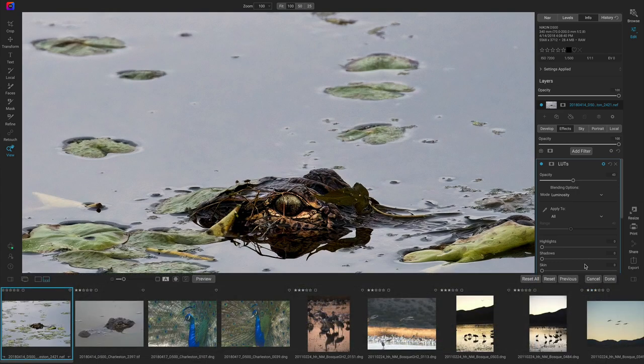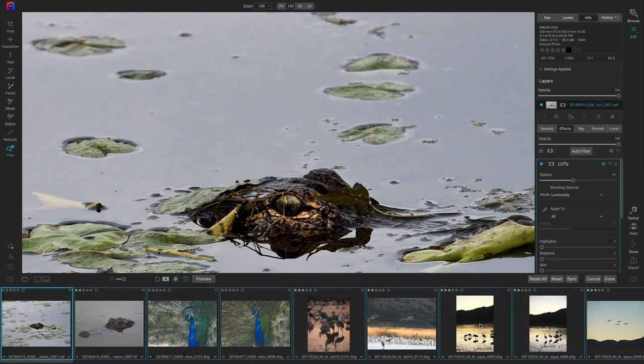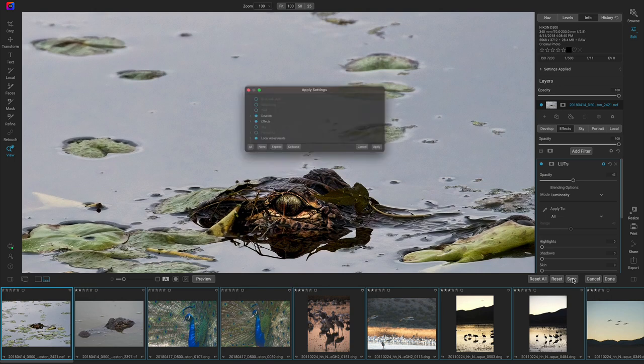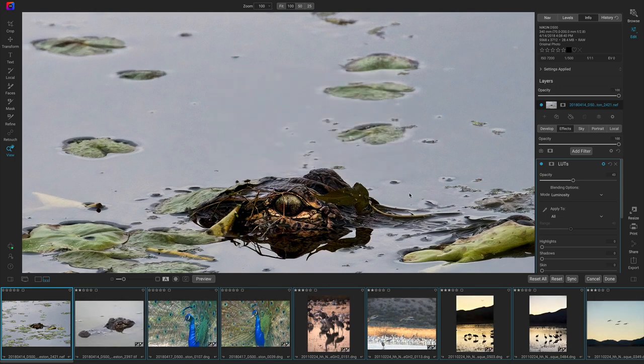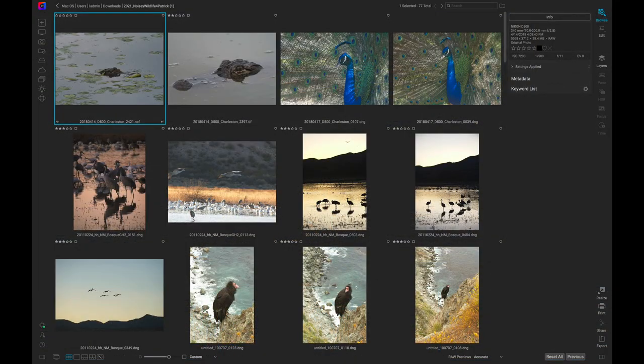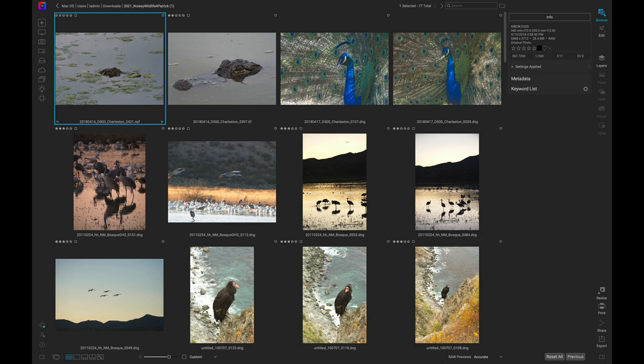With NoNoise AI and Photo Raw you can batch process groups of photos to quickly remove noise, apply sharpening, and incorporate creative style. Let's take a look at a group of noisy photos inside of Photo Raw and use NoNoise AI's state-of-the-art noise reduction technology to eliminate any noise or graininess in them.